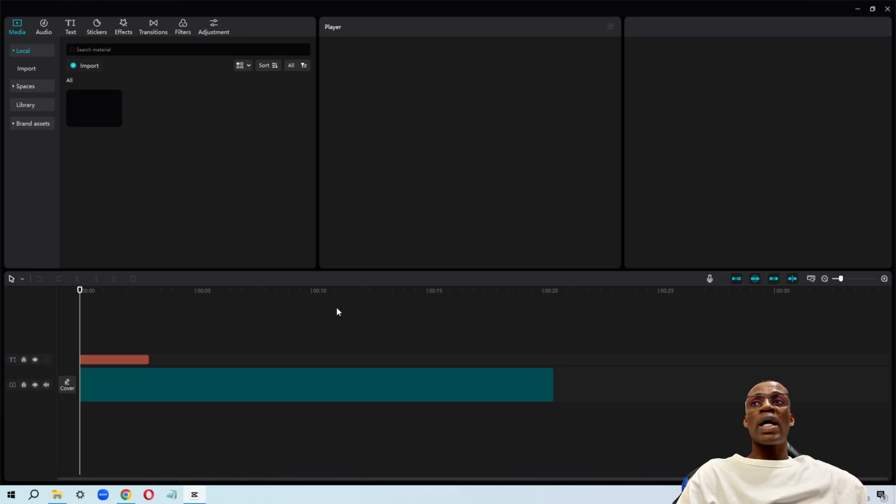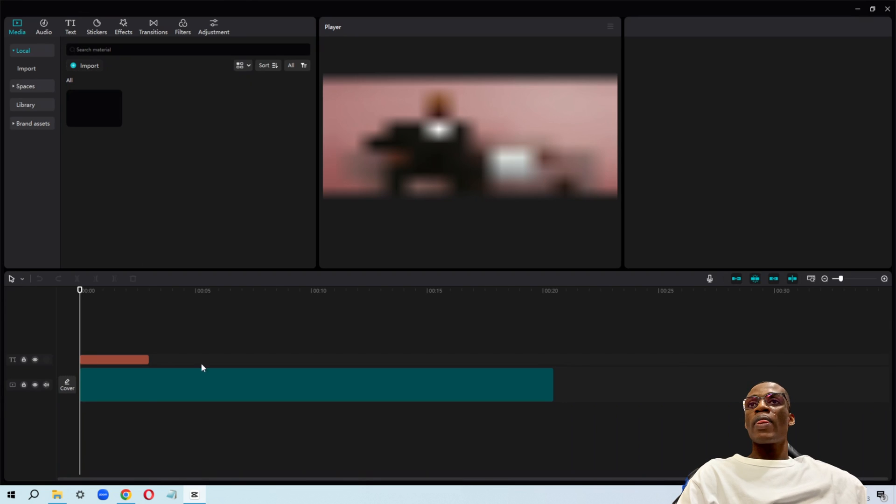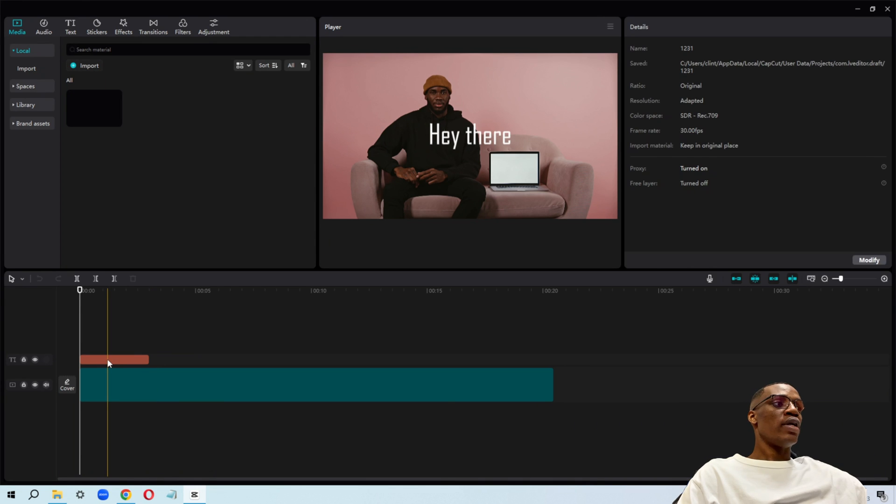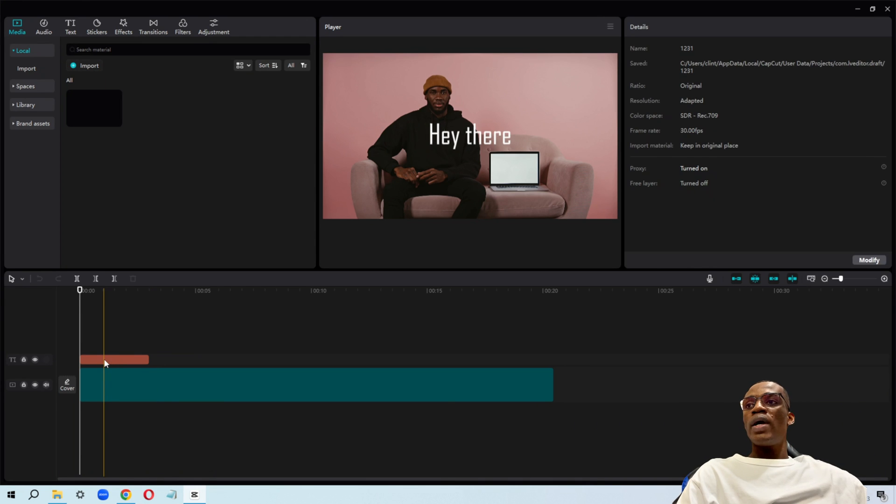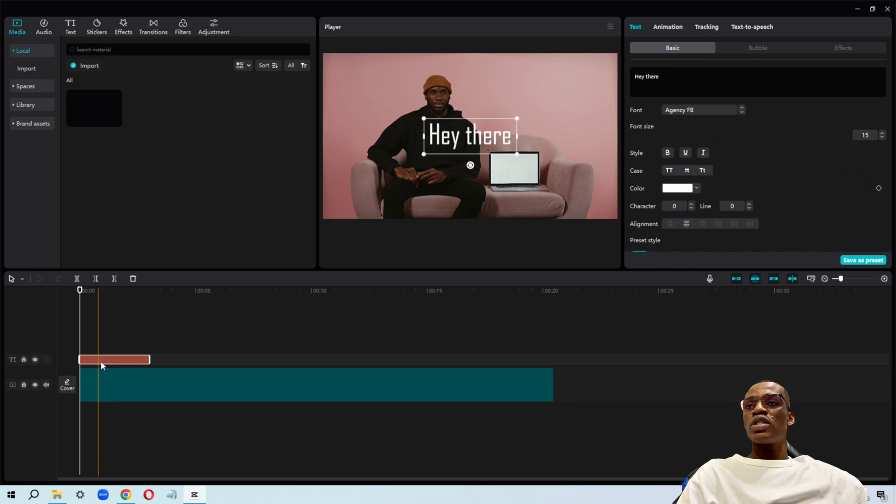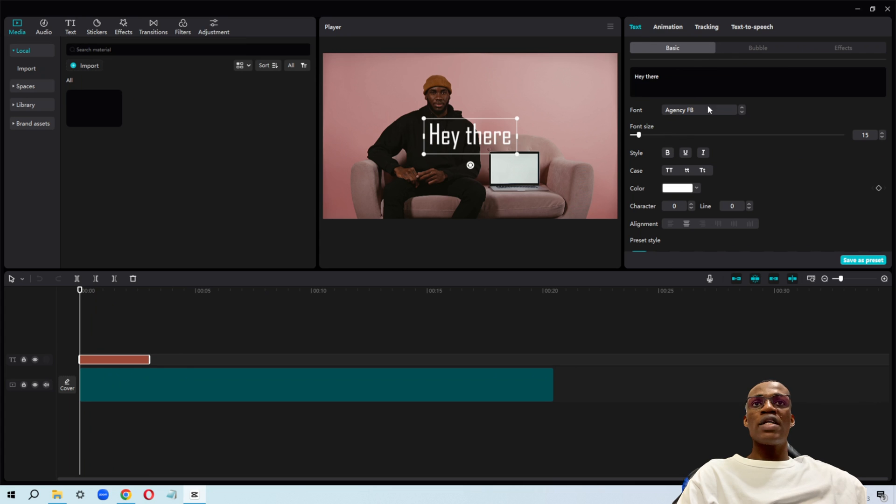Once I open up my CapCut, I have my footage right here. Go ahead, click on the text frame. Just click on it. It's going to bring out this part for you where you can choose the font.